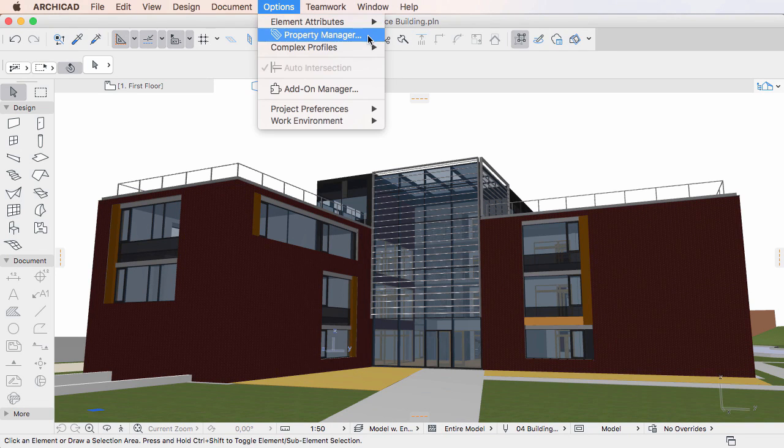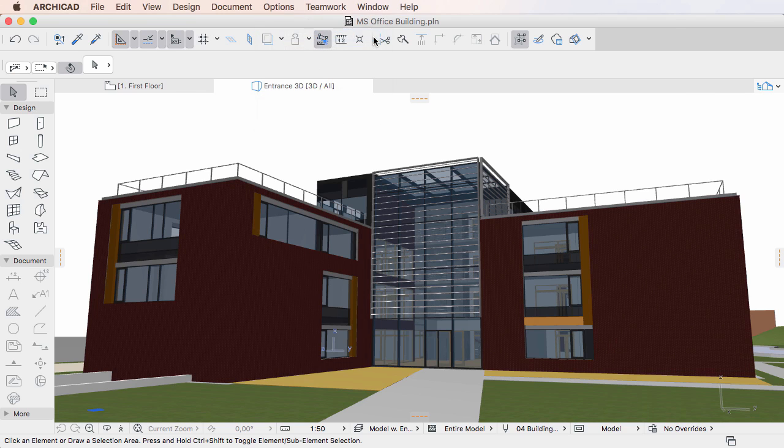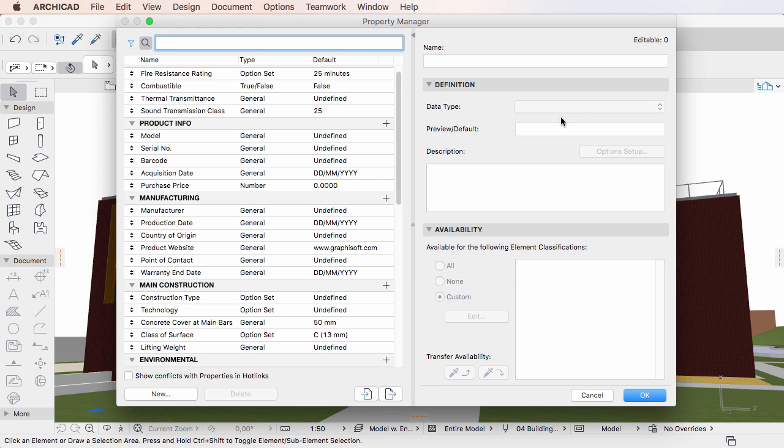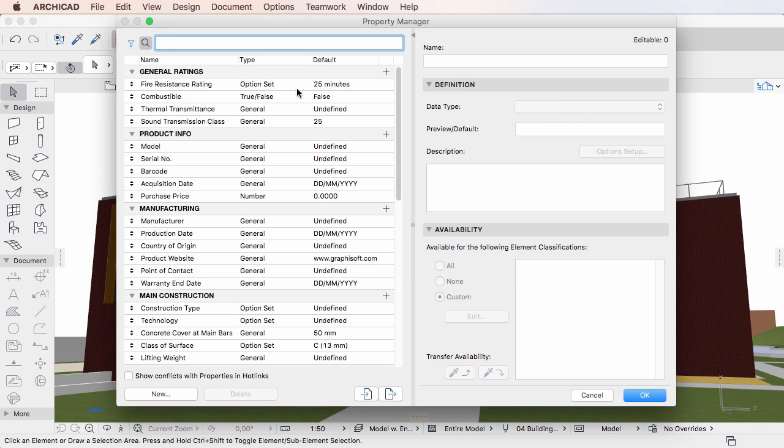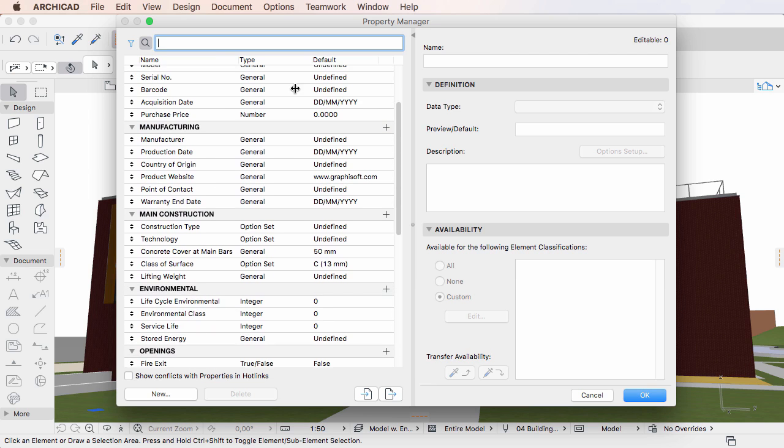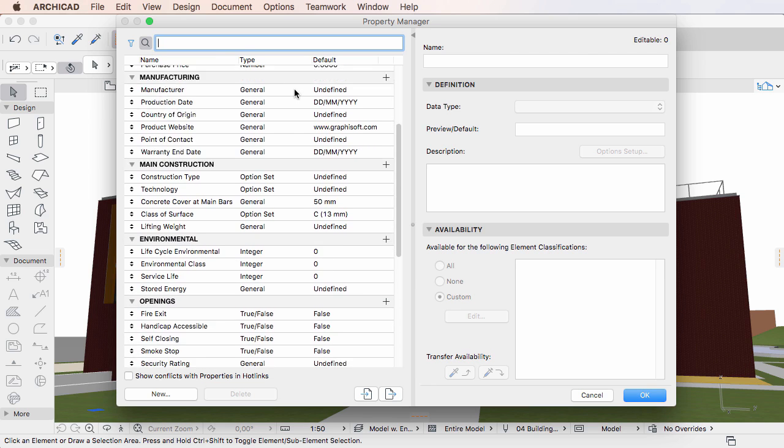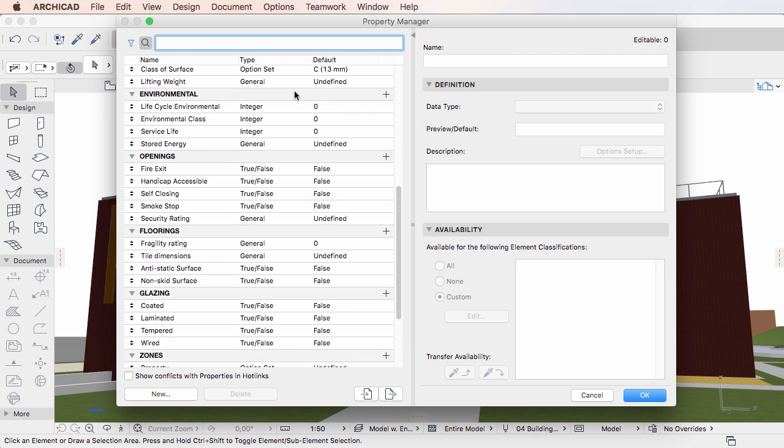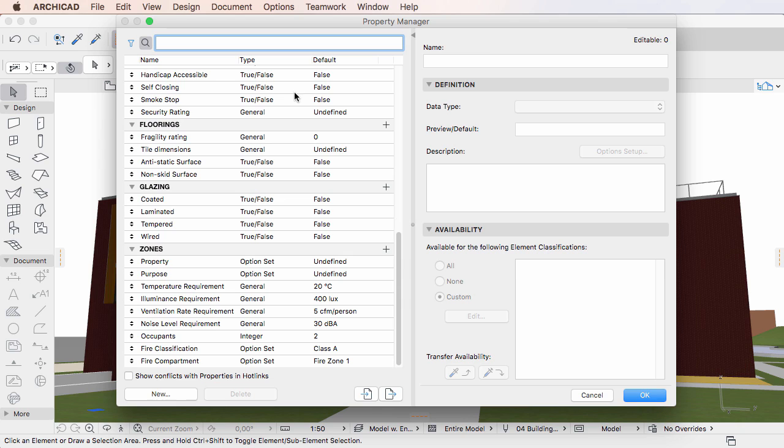This video shows how to create new properties in the Property Manager Dialog of ARCHICAD 20. You can create any number of properties in Property Groups. Every property must belong to a Property Group.